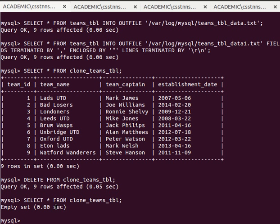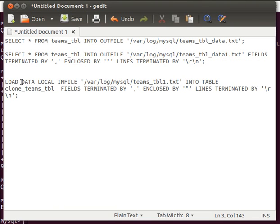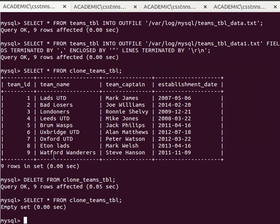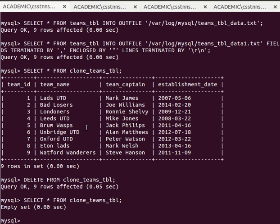The command to import data from that file into a table is LOAD DATA LOCAL INFILE, followed by the path to teams_table_data1.txt, then INTO TABLE clone_teams_table, and then again FIELDS TERMINATED BY ',' ENCLOSED BY '"' and LINES TERMINATED BY '\r\n'. Remember the --local-infile=1 option we used when logging in — that's what enables this LOAD DATA LOCAL INFILE command.